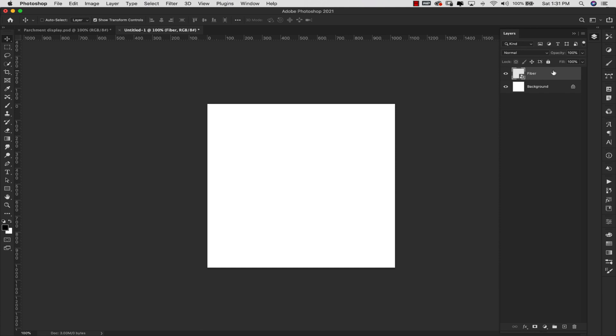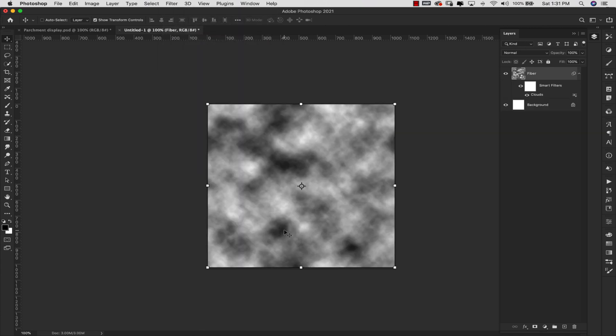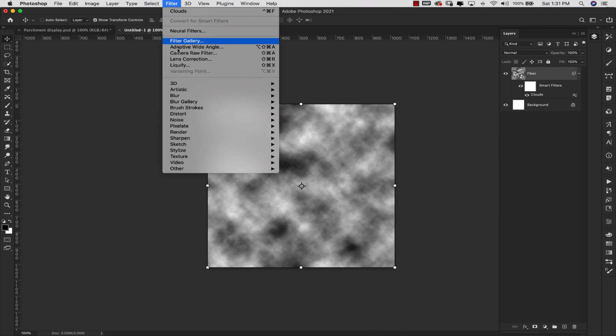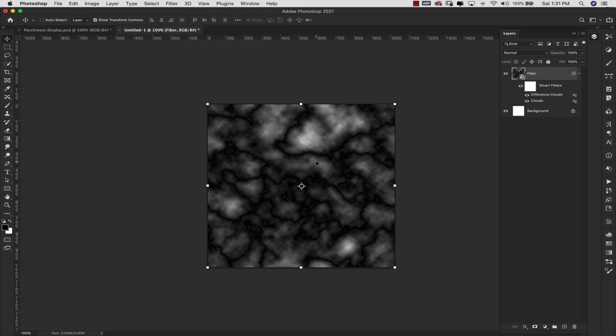Once you have this set up as a smart object, you can come over here to your foreground background color and make sure that they are on default. Just go ahead and click on that little icon right there right above the colors to reset that. Now we're going to come up to Filter, Render, and Clouds. We're going to come back up to Filter, Render one more time. This time we're going to choose Difference Clouds.